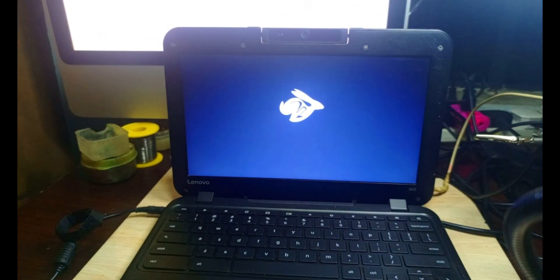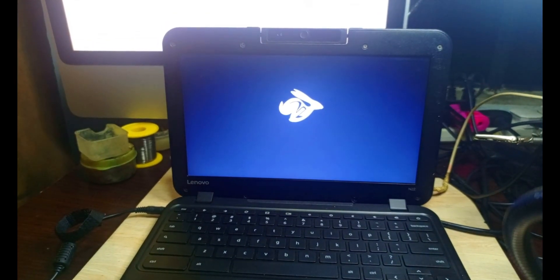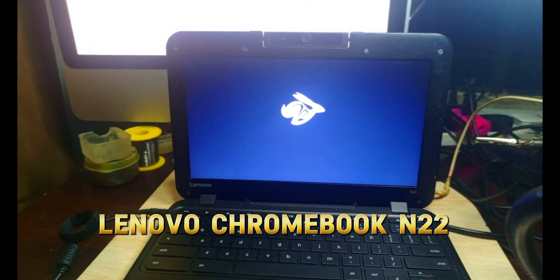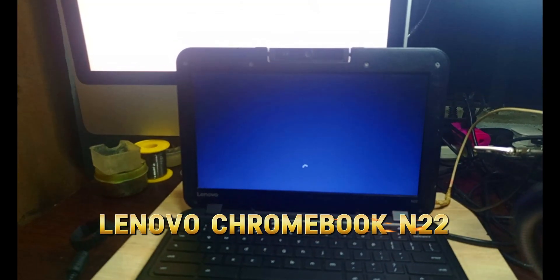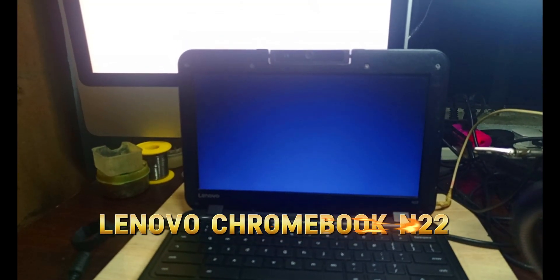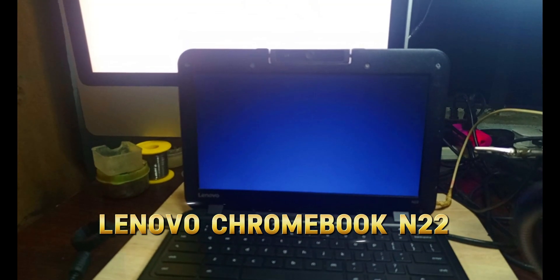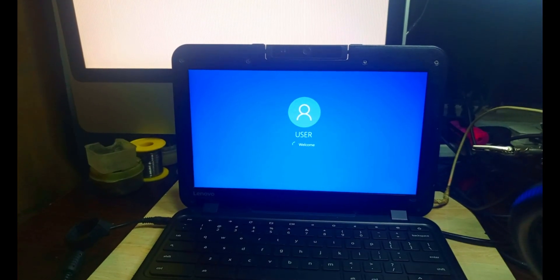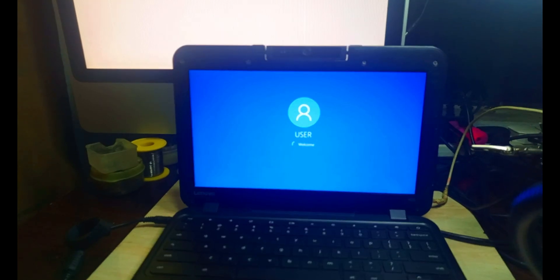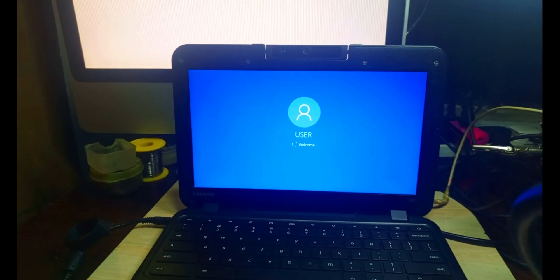Welcome to the channel. We have a Lenovo N22 — I installed Windows on this Lenovo. This is the Lenovo that I changed from Chrome OS to a Windows OS. You can see how clean the body is.